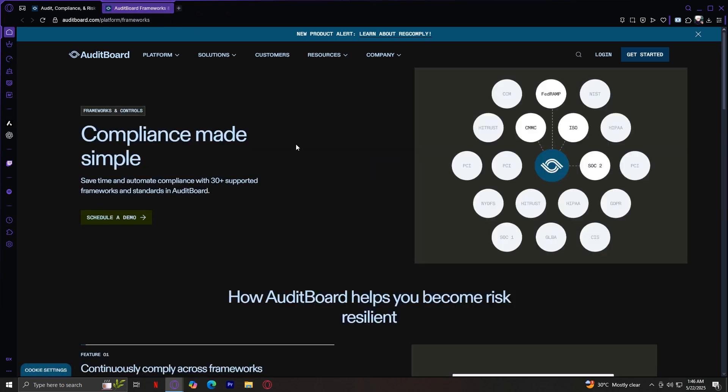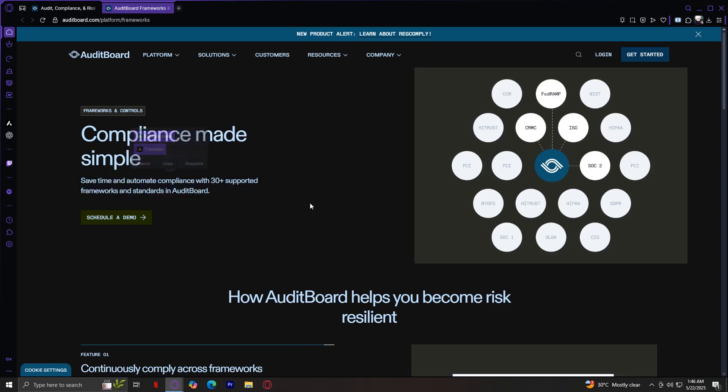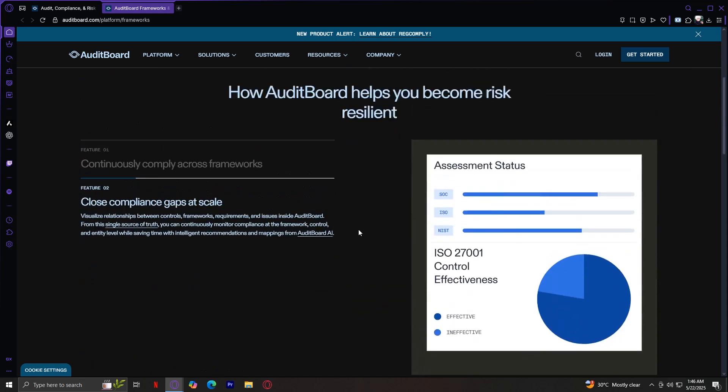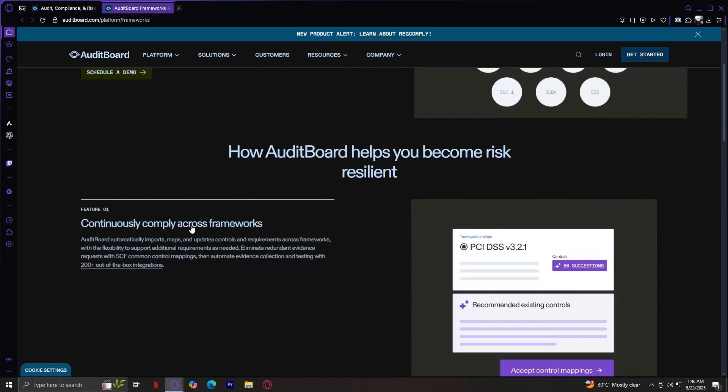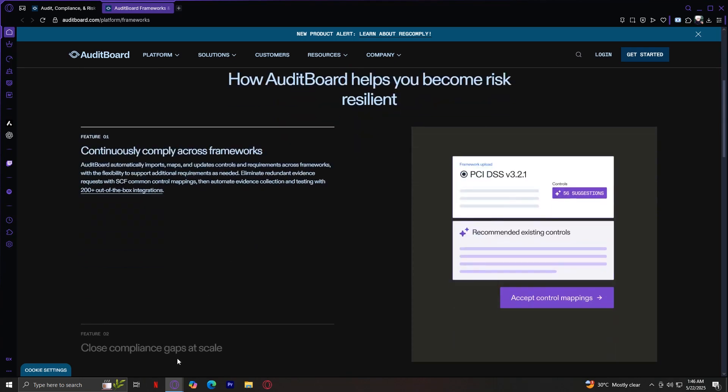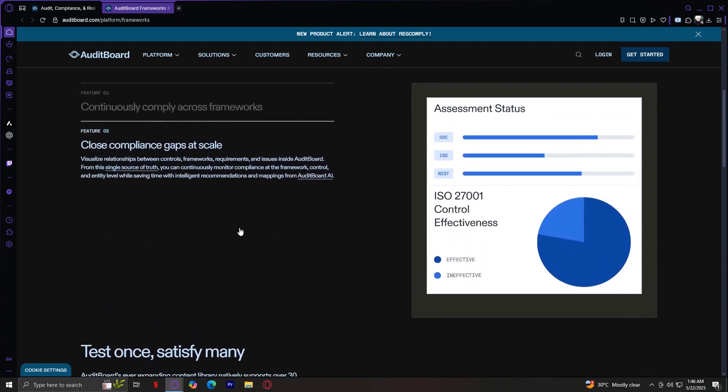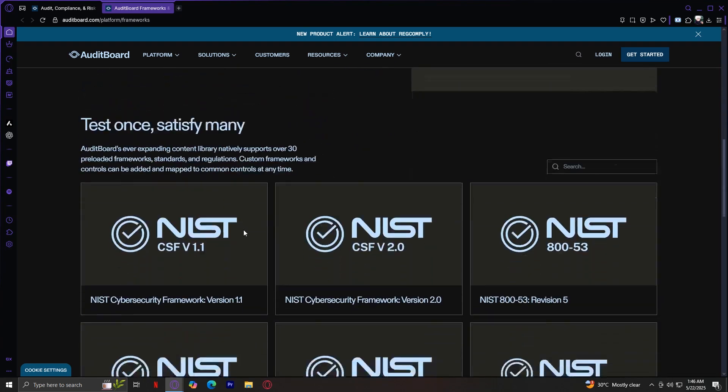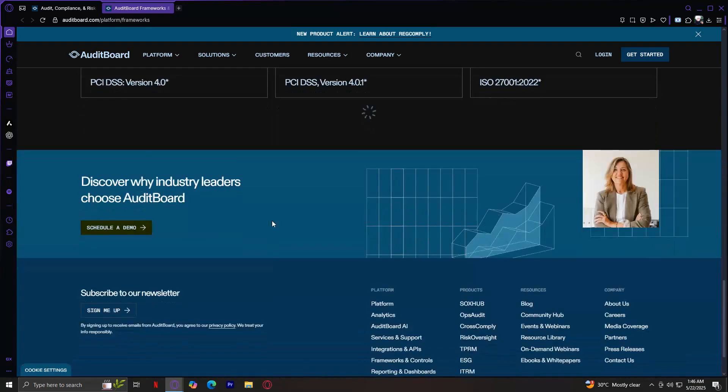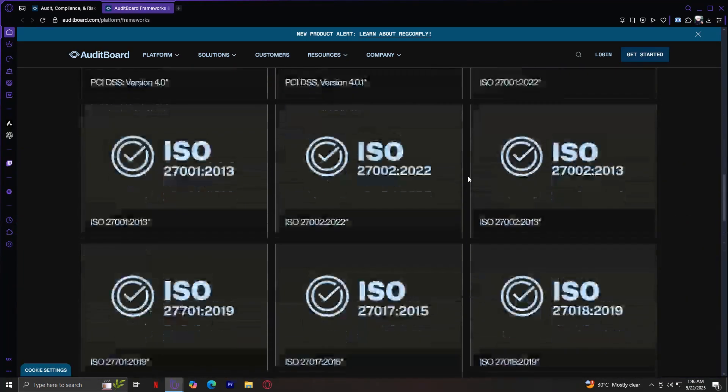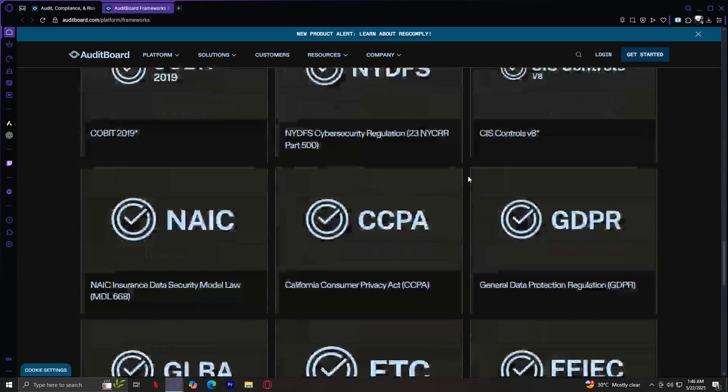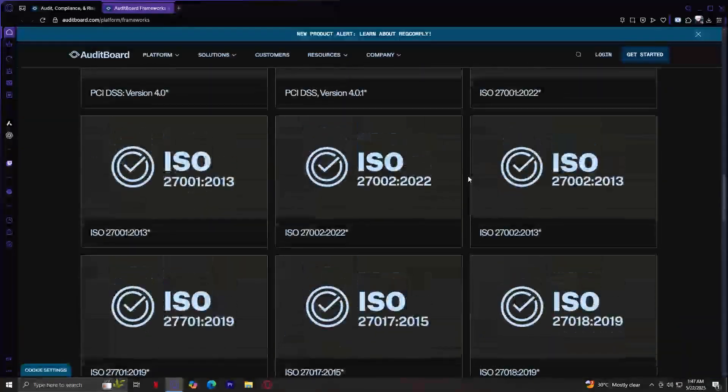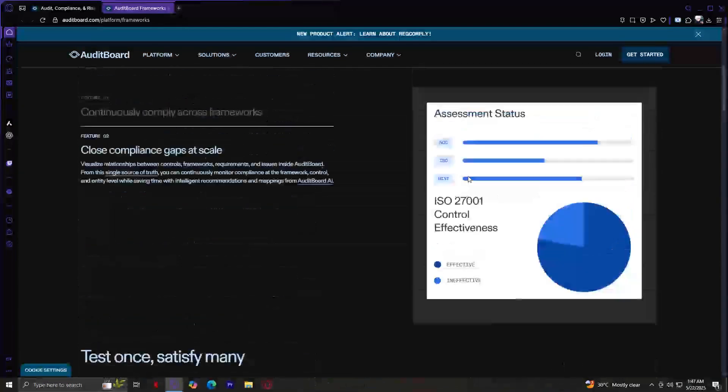Lastly, we have frameworks and controls. This is pre-built templates and support for common frameworks like SOX, NIST, COSO, and ISO 27001. This saves tons of setup time. Save time in automated compliance with 30-plus supported frameworks and standards in AuditBoard. Continuously comply across frameworks and close compliance gaps at scale. As you can see, here are all of their products that are right here, and there are quite a lot, so you can go through all of that if you want to.